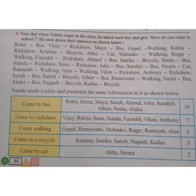Students who come by bus: Rohit, Smita, Maya, Sara, Ahmed, John, Sarabjit, Albert, Neeta and Alka — that means 10 students come by bus. Students who come by rickshaw: Vijay, Sonu, Nandu, Faruk, Vikas and Anthony — total 7 children come by rickshaw.